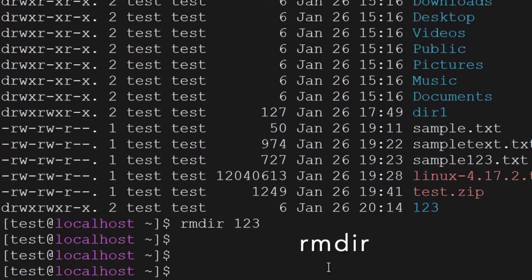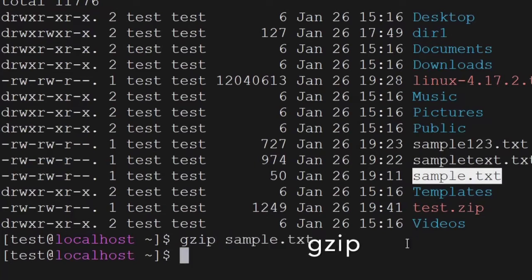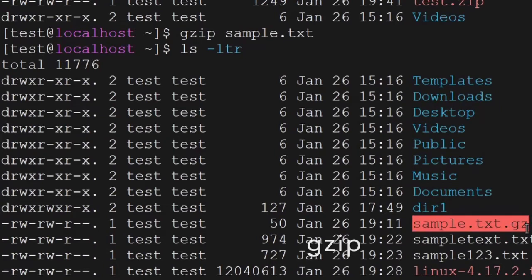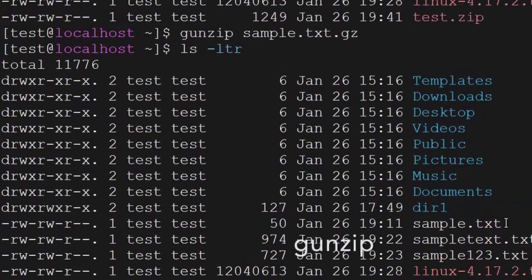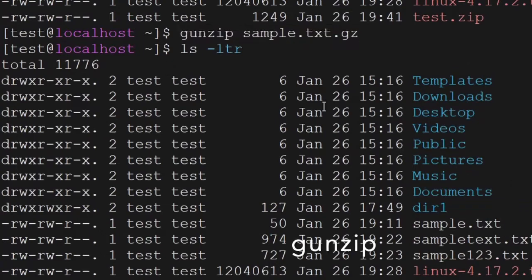Another command is gzip. When you want to compress a file, you can use gzip. For example, there is a sample.txt file — using the gzip command the file is compressed. If you use gzip -d, the file will be extracted again. So gzip is used to compress and gzip -d to extract the file.